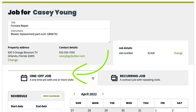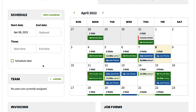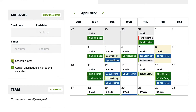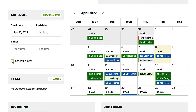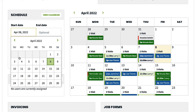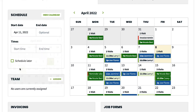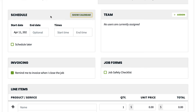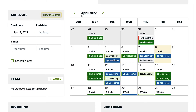One-off is the default option when creating a new job. Next, you are scheduling the work. You can choose schedule later to create an unscheduled visit that can then be dragged and dropped onto the calendar to schedule at a later time. You can select a start date and choose an end date if you know the job will take more than one visit. If you need to reference your schedule, you can expand or hide a month preview of the calendar so that you don't end up with double bookings.